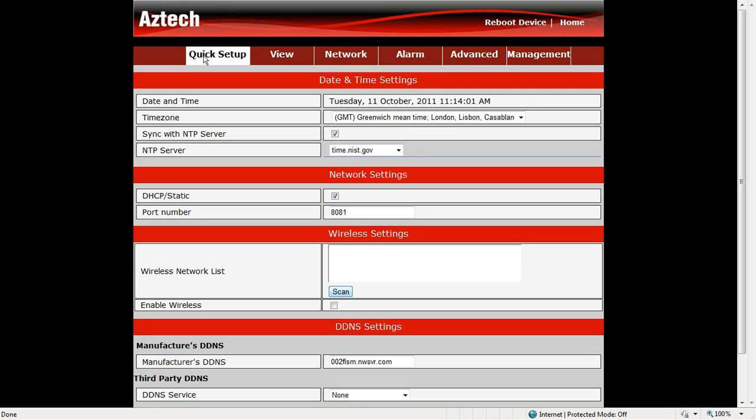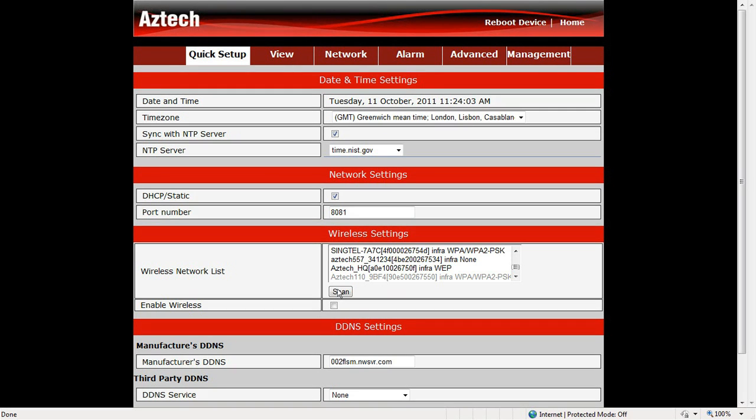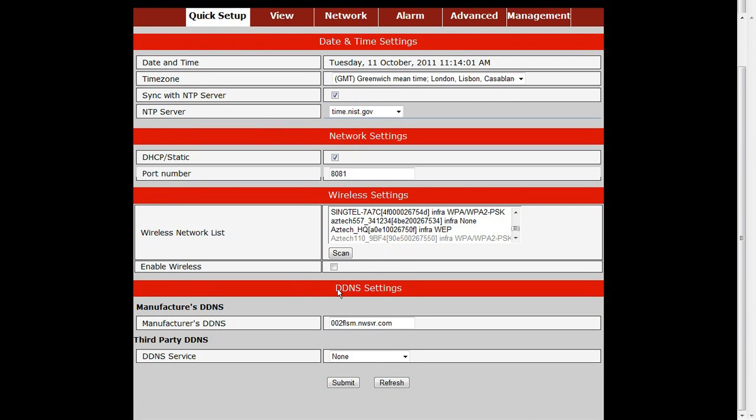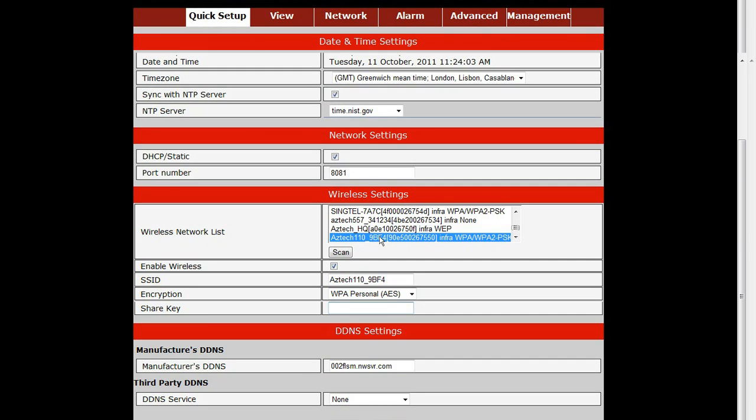If you want to connect your IP camera via wireless, click Scan to search for your existing wireless router. Select your wireless router's name and then input the password in the required field.